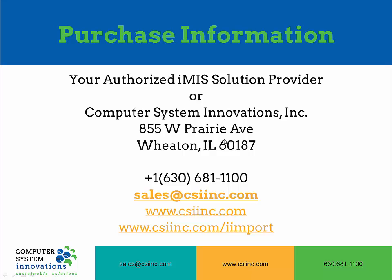If you have any questions or are interested in purchasing iImport or any of our other products, please contact your authorized iMIS solution provider or Computer System Innovations. You can reach us at 630-681-1100 or email us at sales@csiinc.com. You can learn more about us, our work, and our products at www.csiinc.com or you can learn more about iImport at www.csiinc.com. Thanks and have a great day.